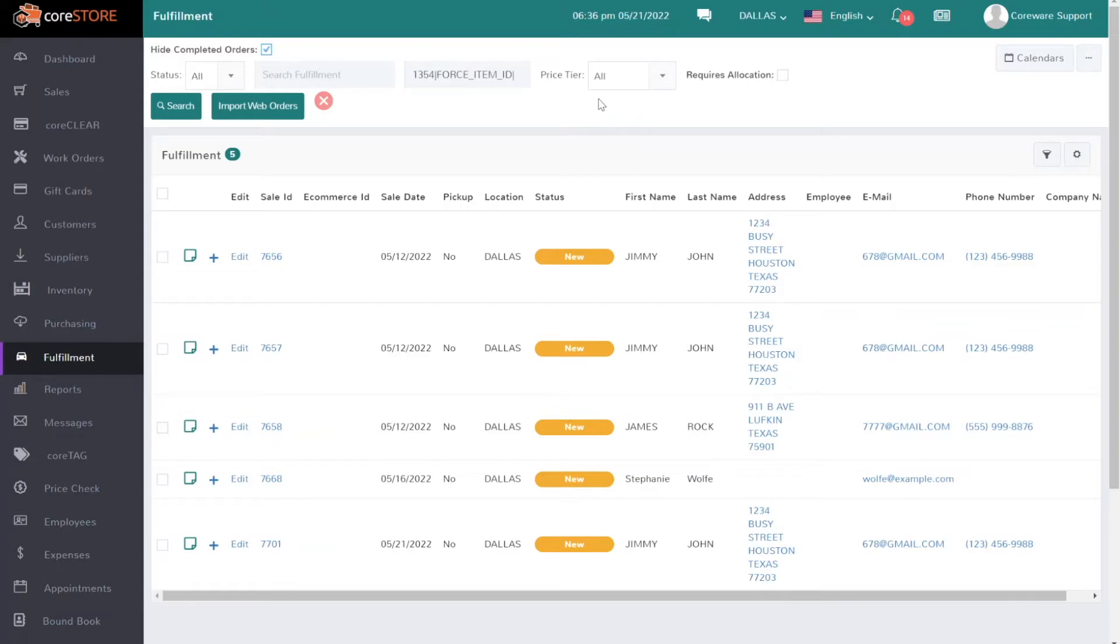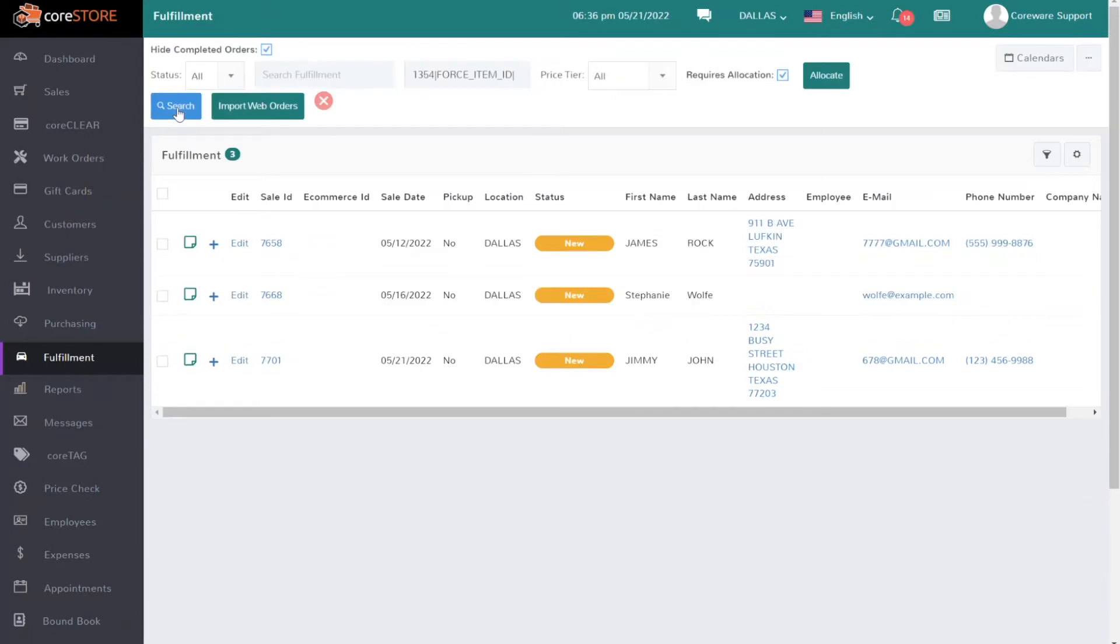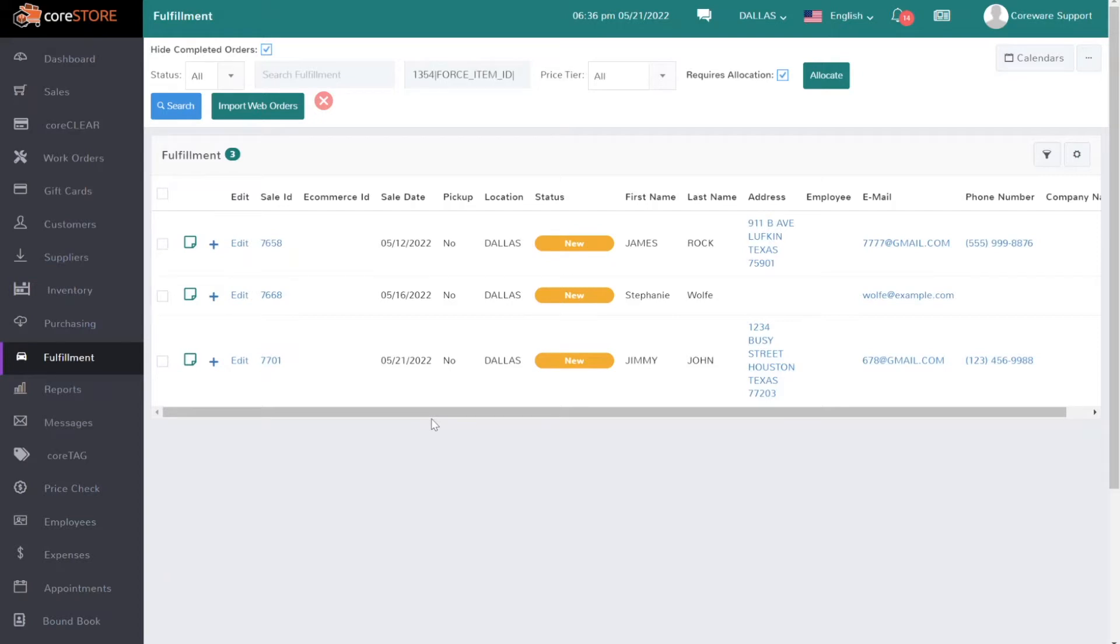But I can also leave that at all, and then I can actually say, hey, only show me orders that I haven't already allocated inventory to, meaning any open orders that still need to be assigned those specific items. If I check that box and hit search, in this case it shows me three open orders that are truly open waiting for inventory, and now I have to allocate that inventory to those orders.